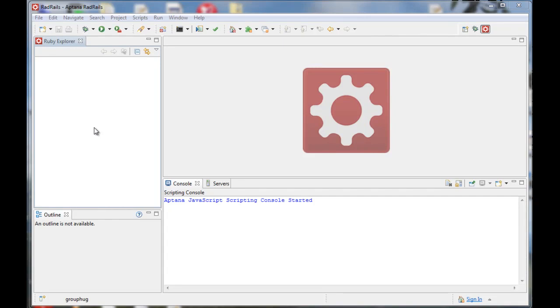My name is Christopher Johnson and this is a demo of how to use FaceBooker for Ruby on Rails. We will learn how to install and configure FaceBooker and authenticate a user to our application via their Facebook account.